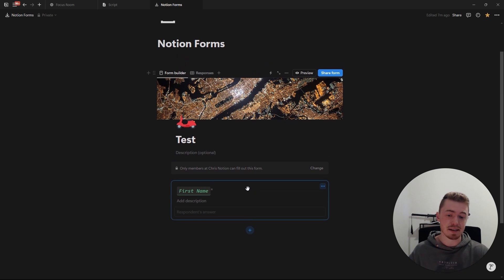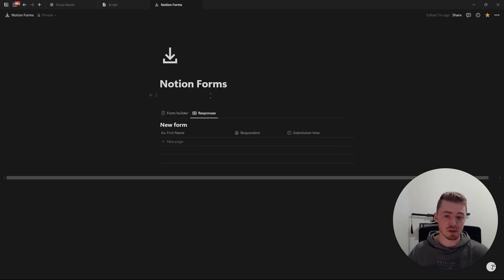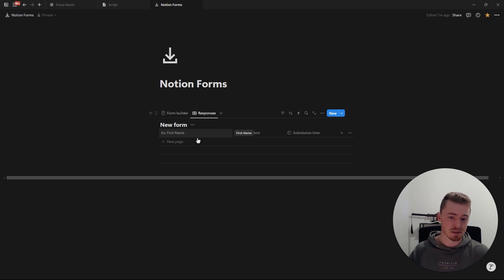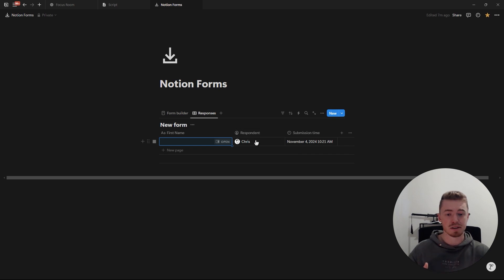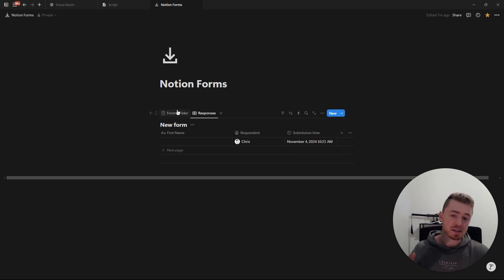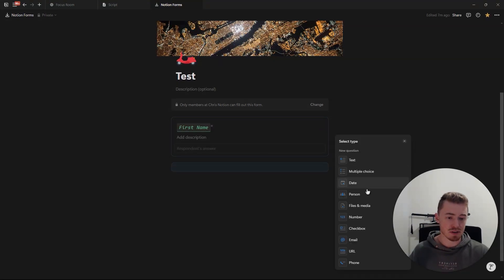To show this in the database, we have our title question. In the second view — all of our responses — you'll see that the name of the database entry is 'first name,' and there are also two extra properties: one for the person who submitted the form, and one for the time they submitted it.